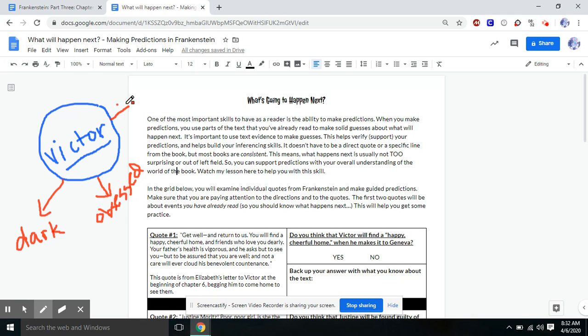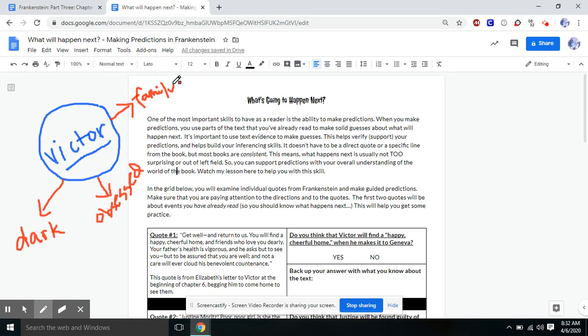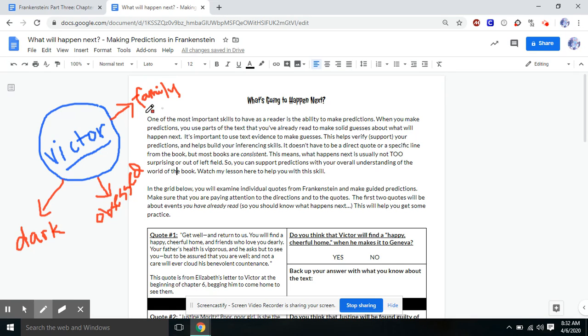We also know that his family is going to be a key factor in this story. What happens to Elizabeth? What happens to his father, his brothers, his best friend, Henry? These are things that are all going to continue to come back into play. So if we're making a prediction and we have to think like, what's the rest of the story going to revolve around? We know it's going to revolve around Victor's family and his obsessions.